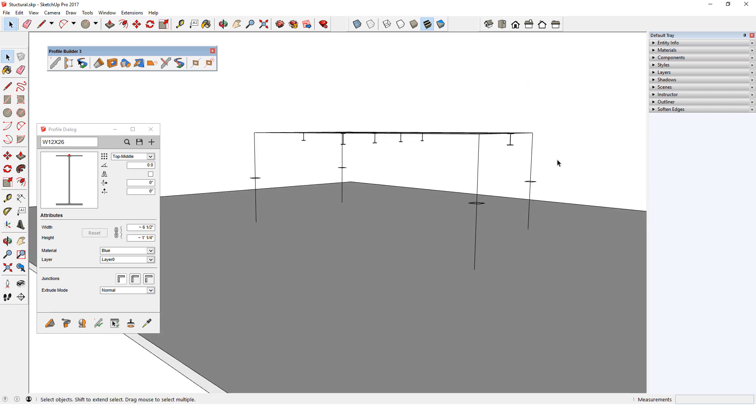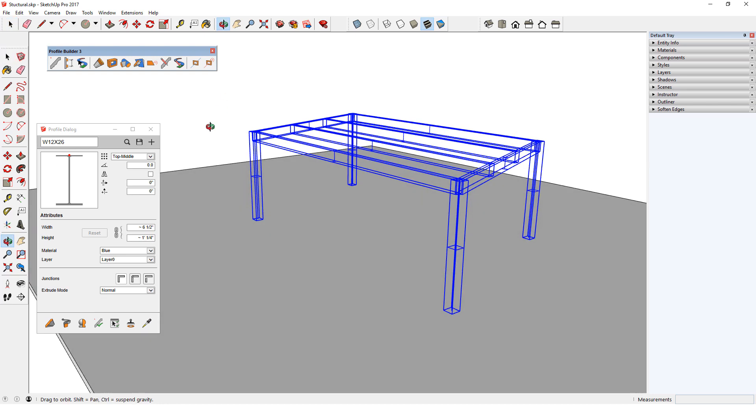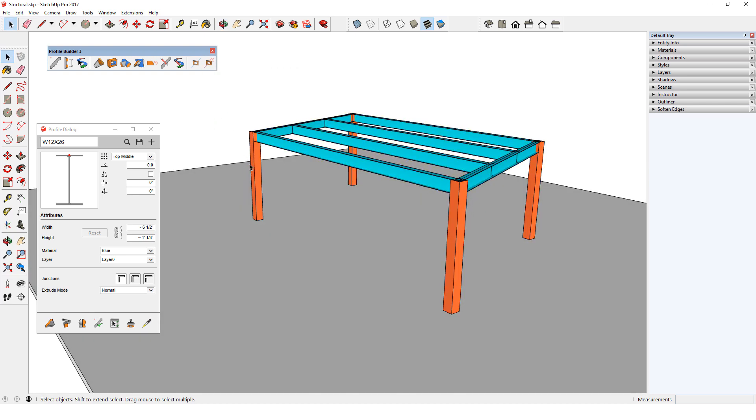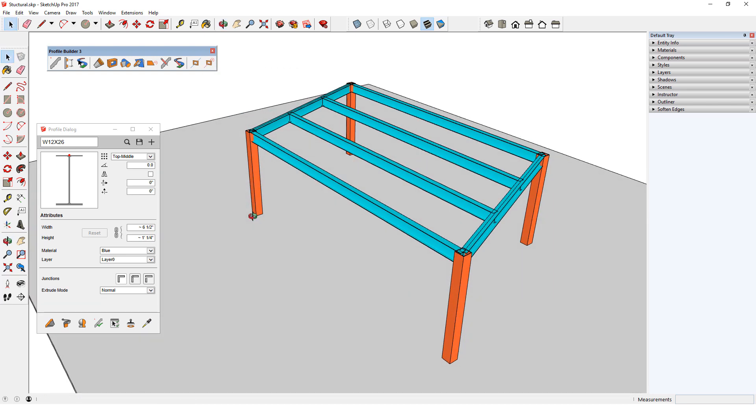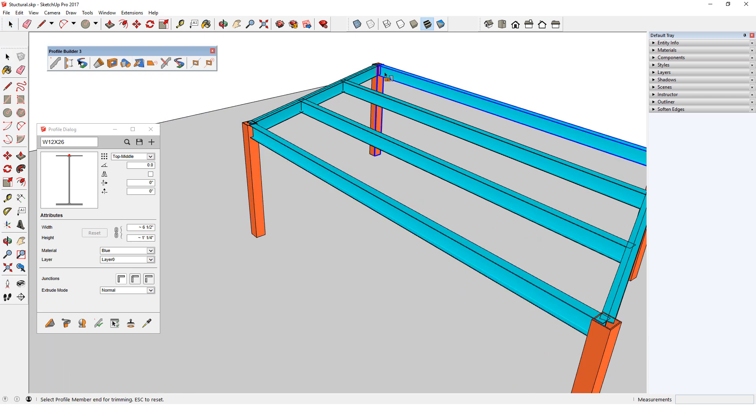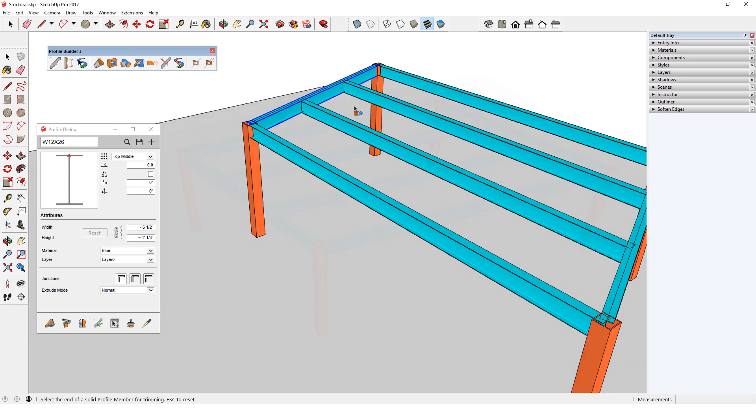Now I'll select all profile representations and click Revert Path Mode to get back the actual 3D objects. Some trimming is needed, which I can easily do with the Trim to Face and Trim to Solid tools.